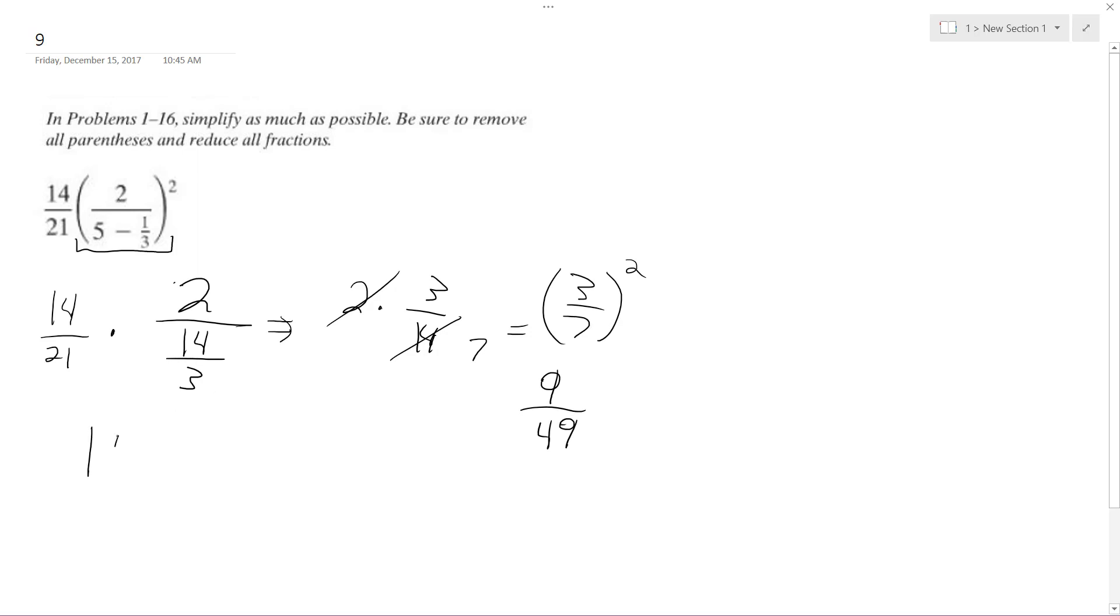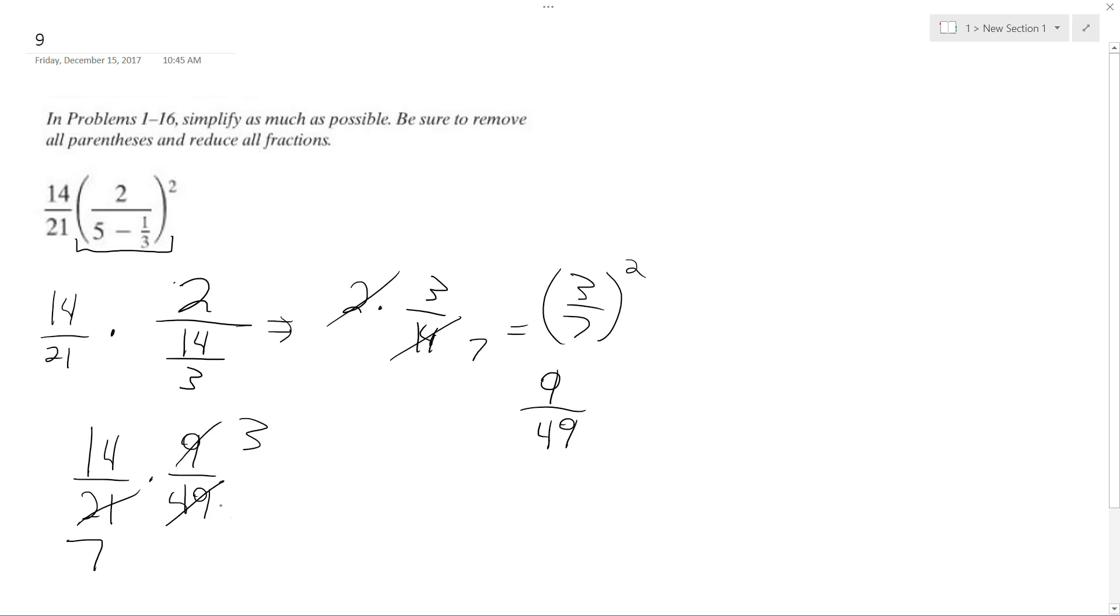So I get 14 over 21 times 9 over 49. So this becomes 3, this becomes, this divided by 3 is 7, this becomes, if I divide this by 7 I get 7, and then if I divide this by 7 I get 2. So ultimately I get 6 over 49 as my final solution when I simplify everything.